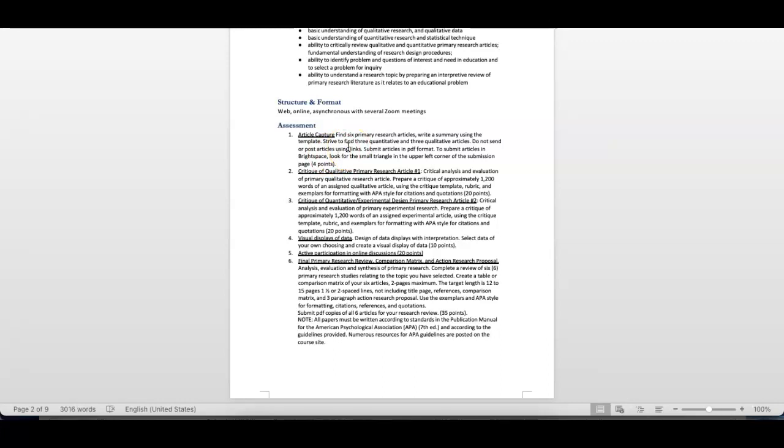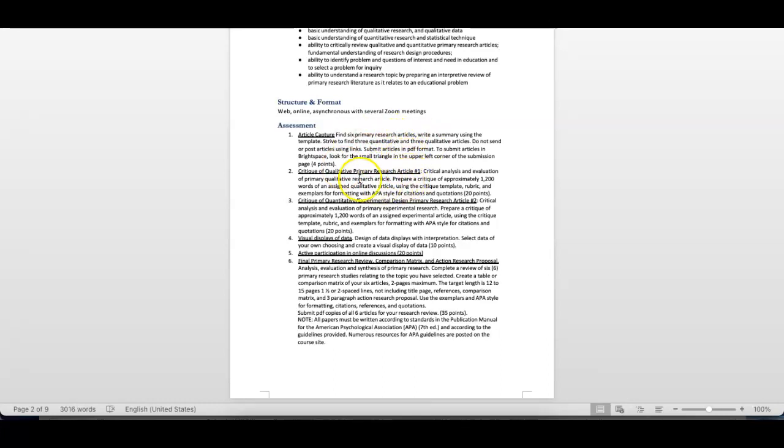One of the assignments is where you actually submit to me six primary research articles. What I mean by primary research is say I am a researcher, and I conduct my own research. It's my research, and then I write about it. That is primary research. If I am writing a paper about the learning styles of adult learners, and I write about other people's research that they did, that would be considered secondary research. The article capture is fundamental. Some students seem to latch on to what primary research is, and others take a little longer, but we spend a lot of time on that.